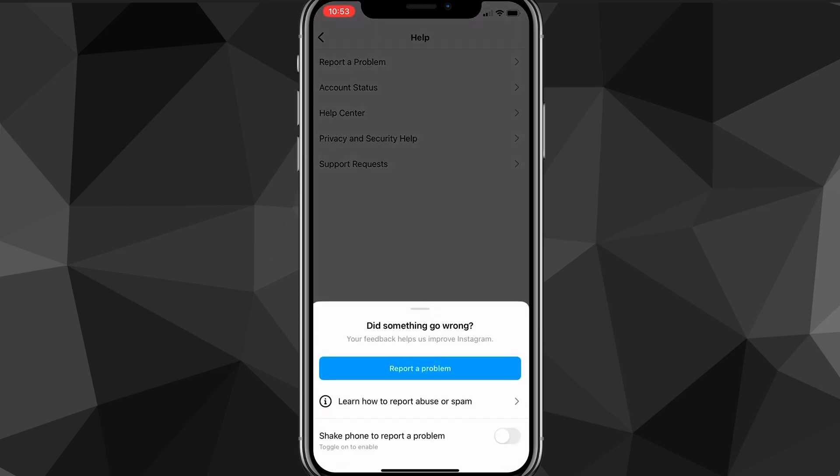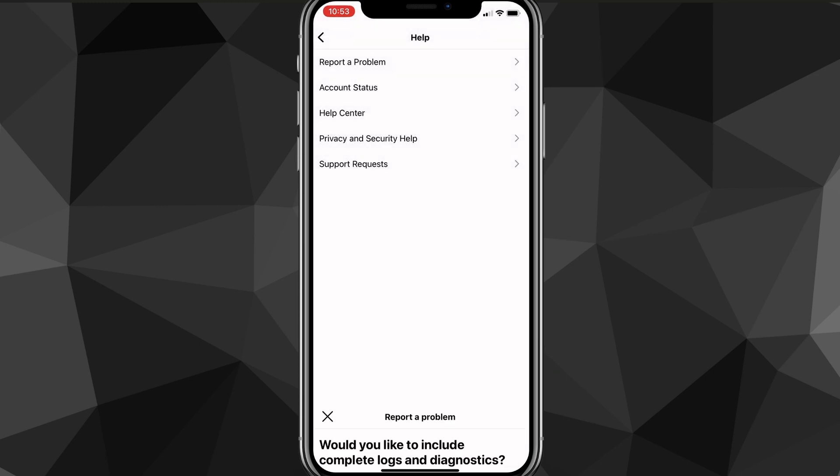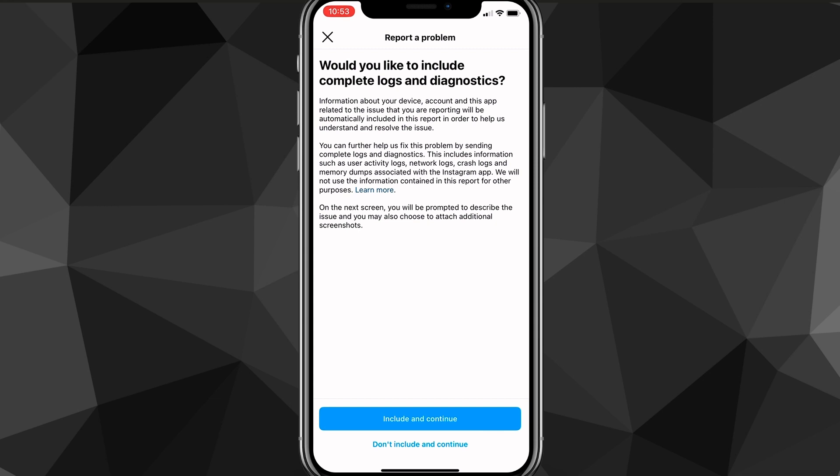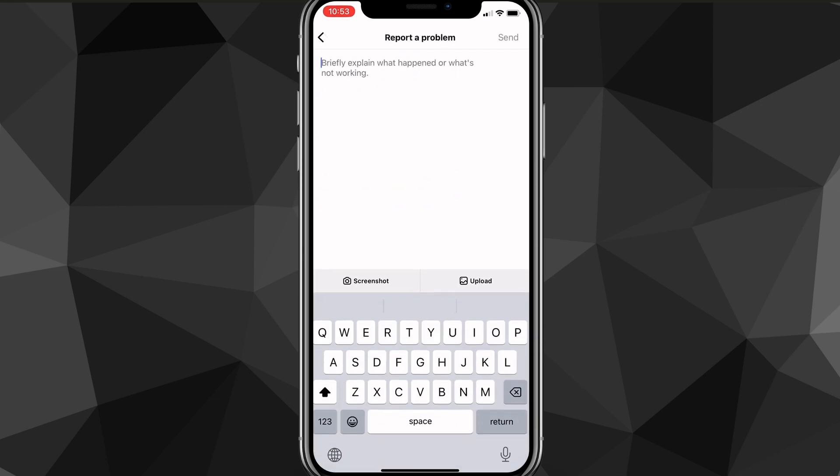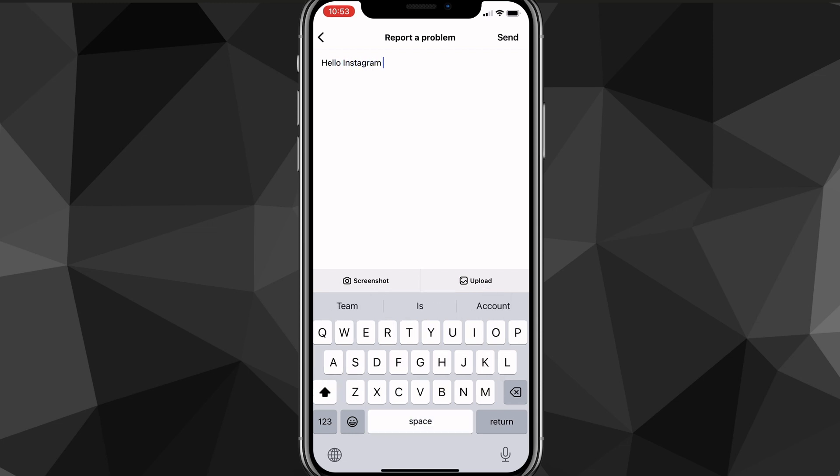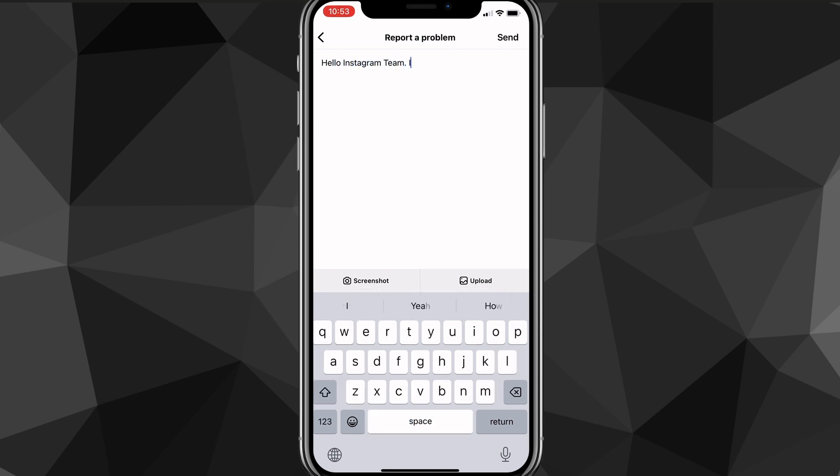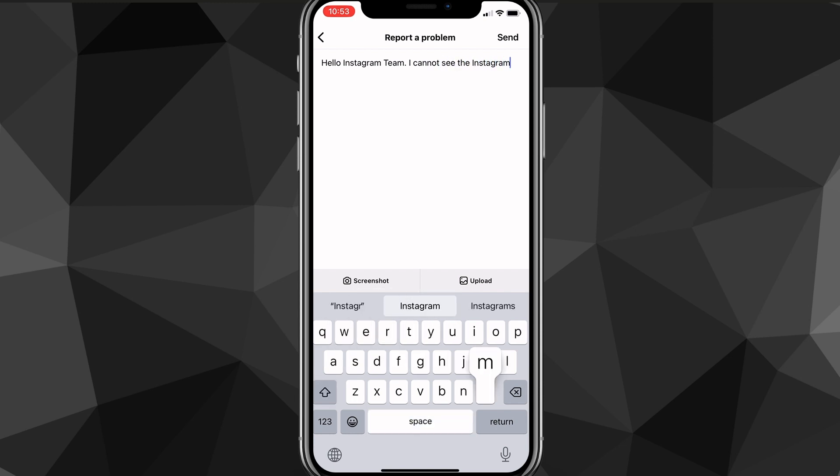So just click on report a problem. And as you can see, this is going to show up instead. You just want to click report a problem. You can choose either of these options here. And now here, you want to type a message to the Instagram support team asking them to fix the Instagram notes not working. So you can just copy the message that I'm typing out right now. But it has to be something along the lines of,